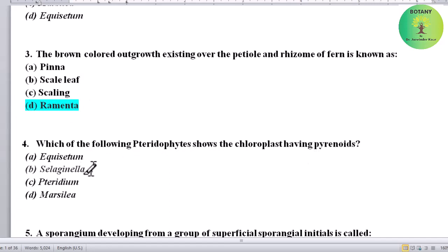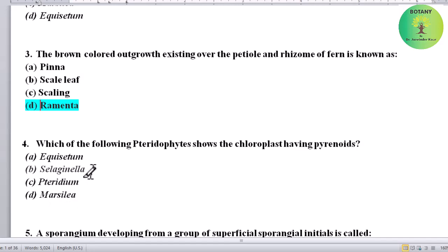Which of the following pteridophytes shows chloroplasts having pyrenoids? Options: Equisetum, Selaginella, Pteridium, or Marsilia. Correct answer is Selaginella.